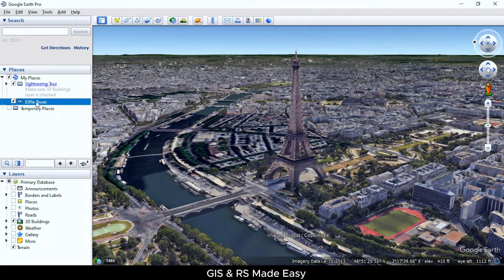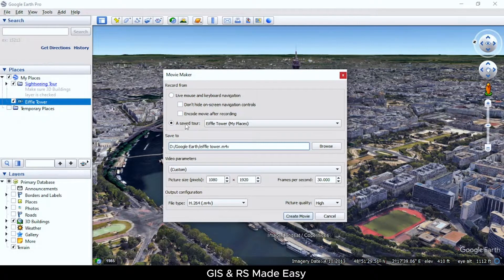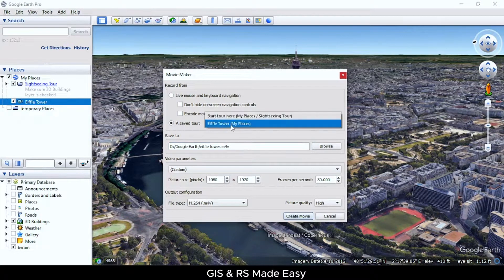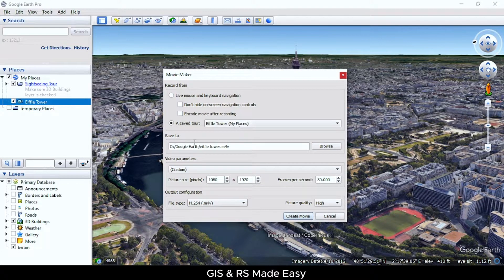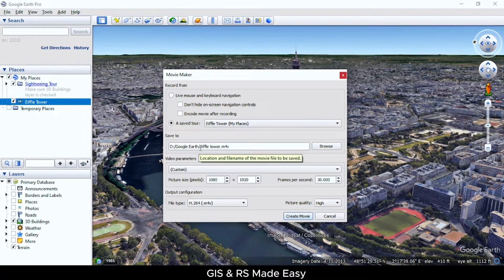The tool is saved here. To make a movie from this tool, go to Tools and then Movie Maker. Check on a saved tool and select your tool from here. You can browse and choose the location where the file has to be saved, and name the file from here.